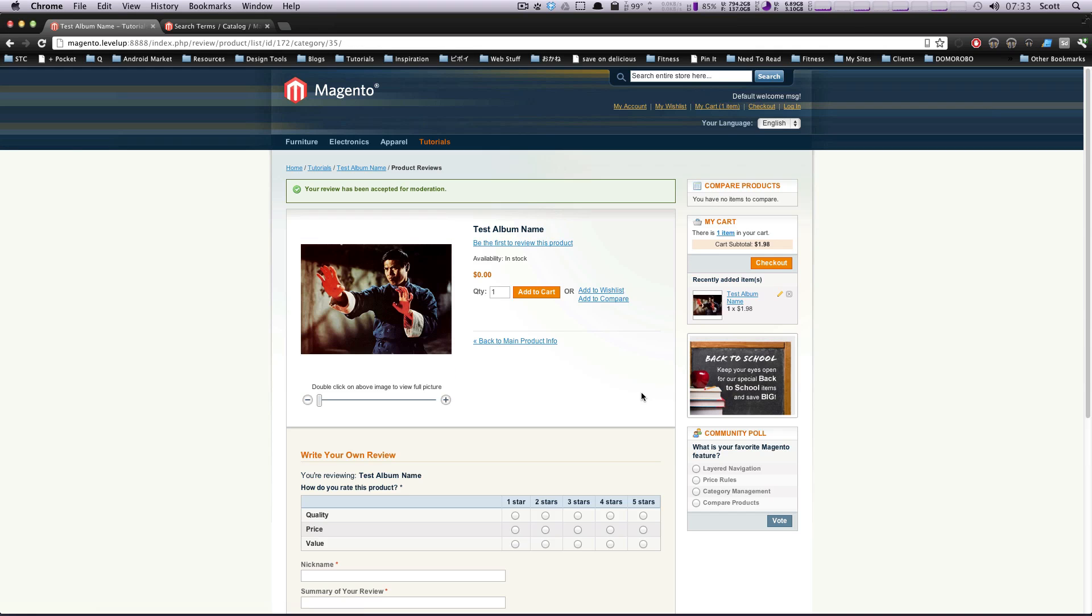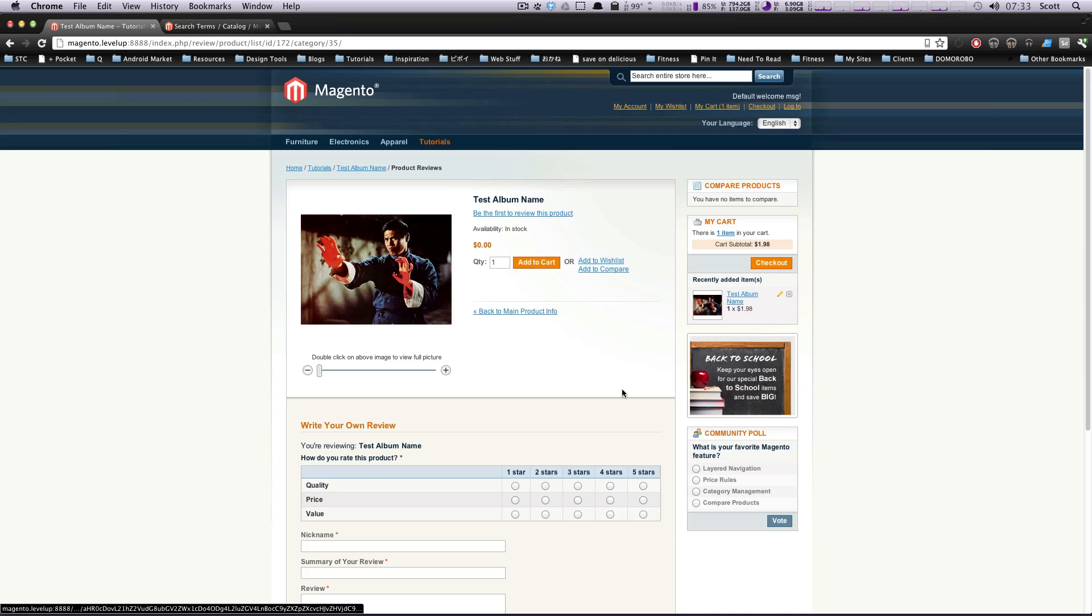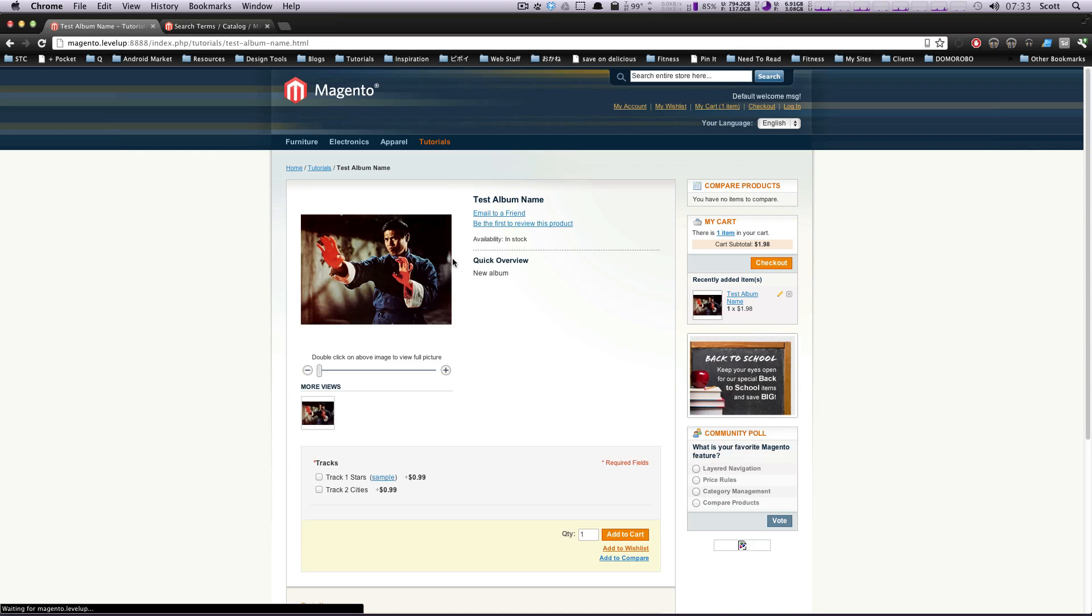So what happens now? Now, the user gets a message here that says your review has been accepted for moderation. So if we refresh this page or we go to this product again, you're not going to see the review itself.